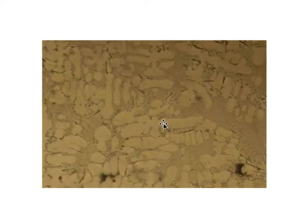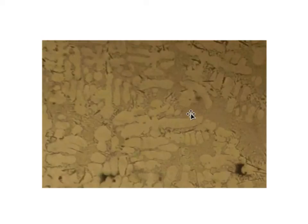Let's look more closely at the dendritic structure. We can see a kind of stem — 'dendrite' actually means 'tree' in Greek. So we have a stem with secondary arms growing out, making it look like a tree. We have to remember we are looking at a two-dimensional cut through the material. If we could see these dendrites in three dimensions, we would see that the stems and arms are growing out in four directions.